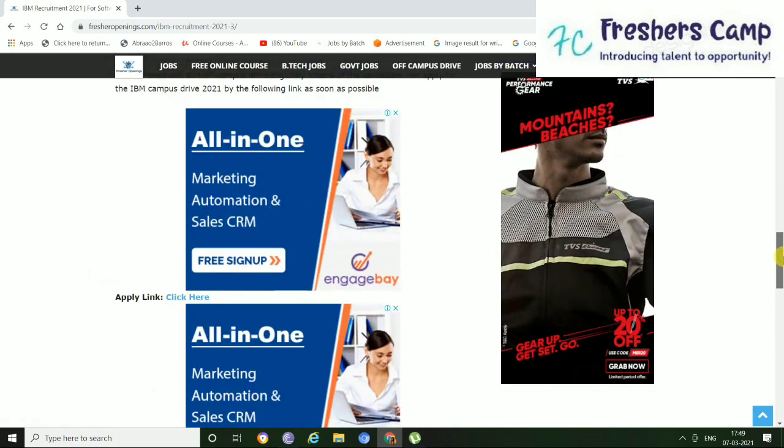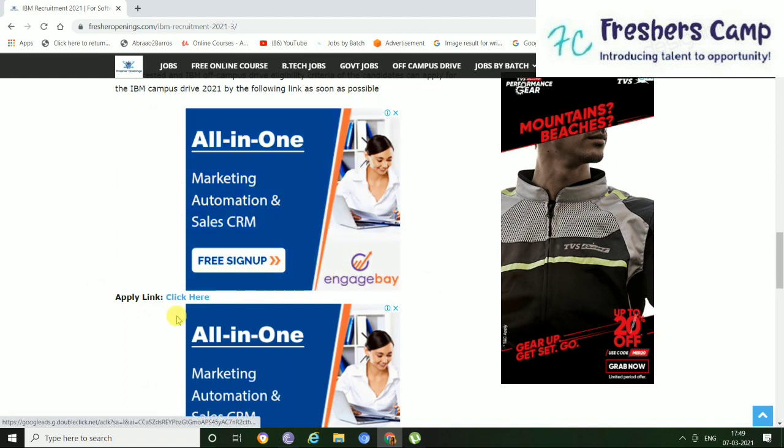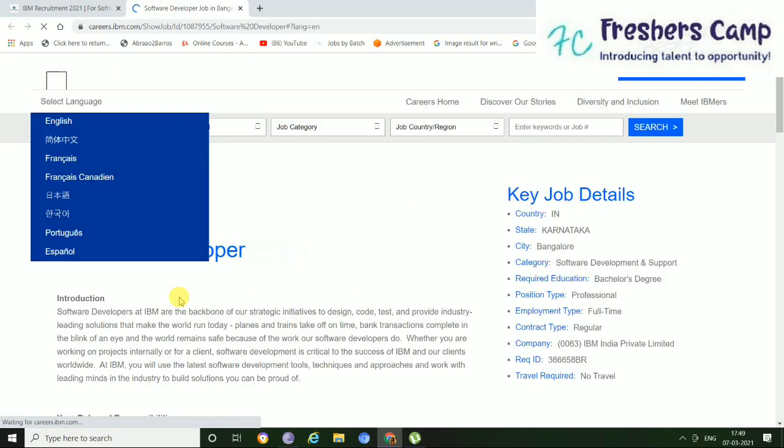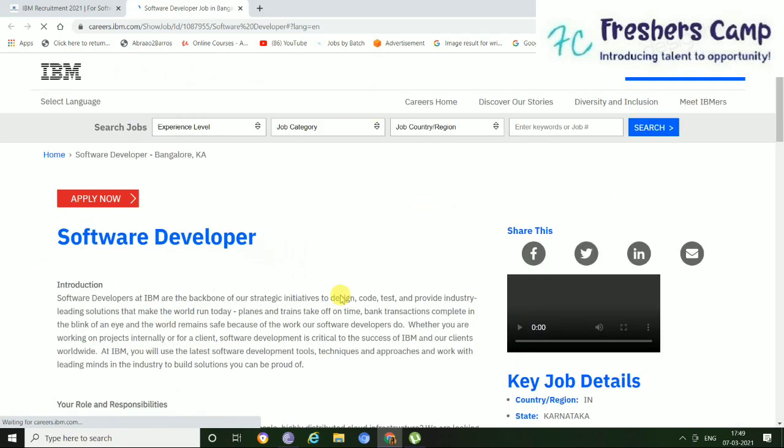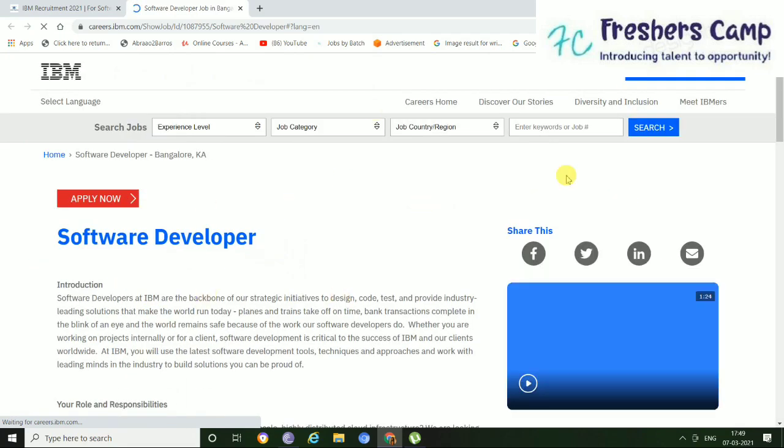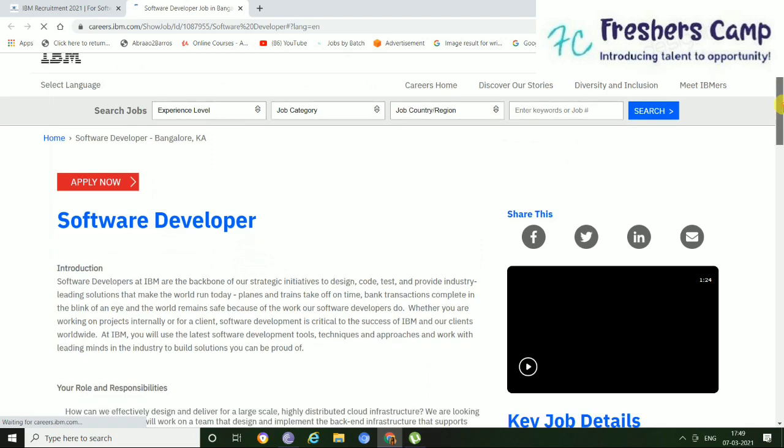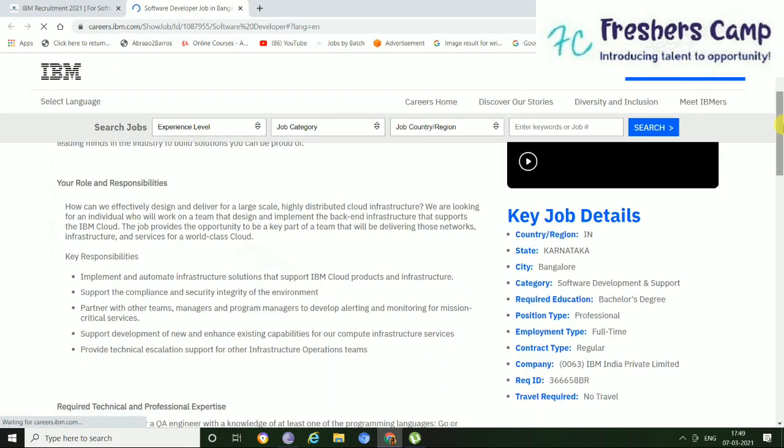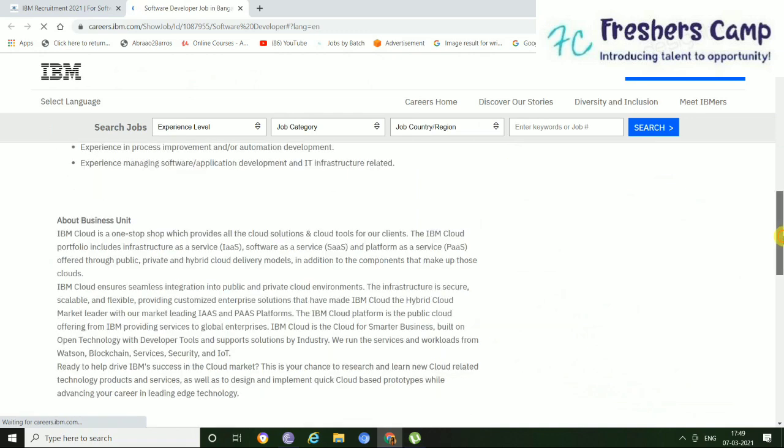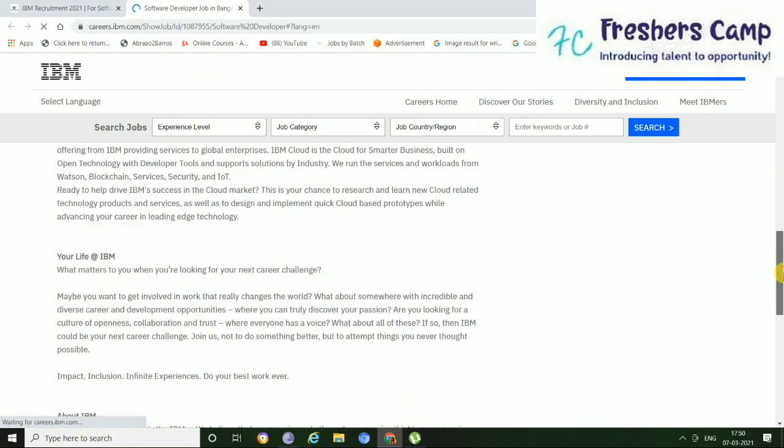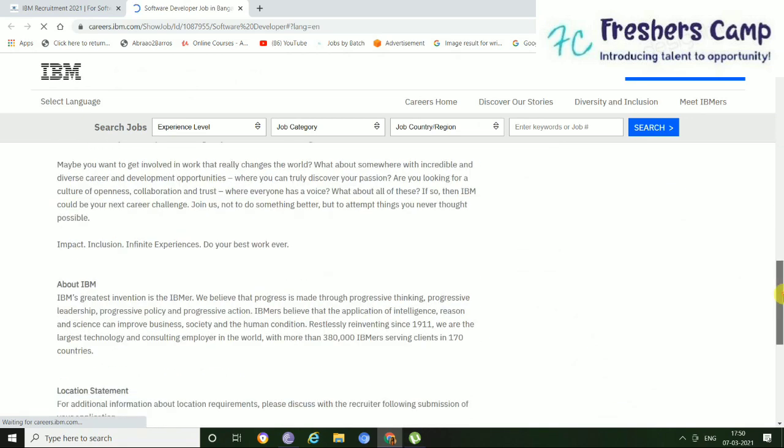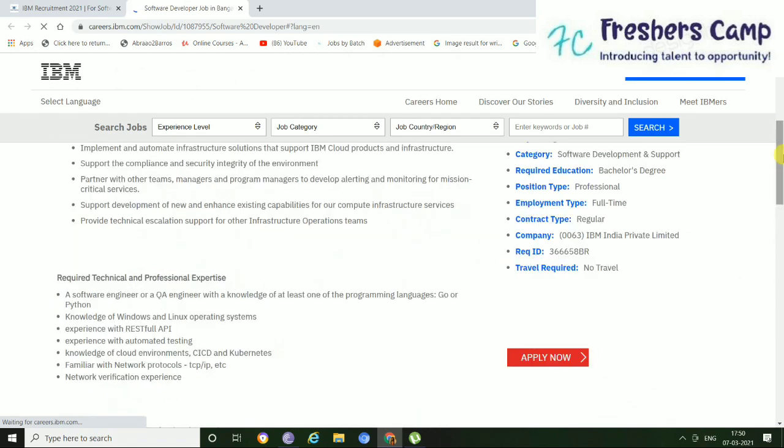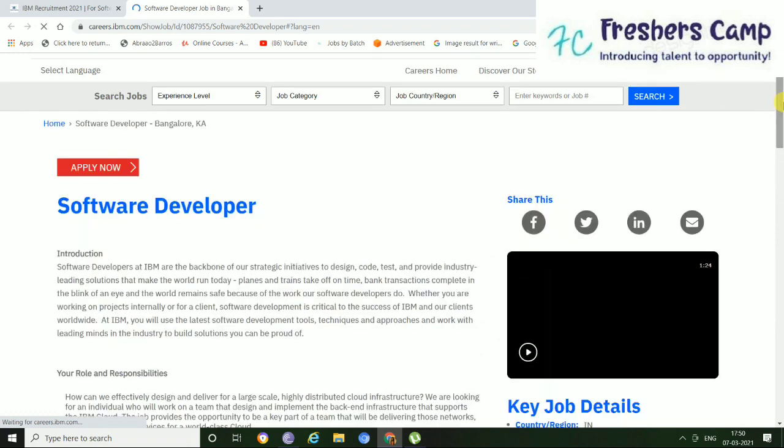Just slide down and moving on to apply link. Just click here. So this kind of a page will open up, that is basically the IBM page. Just slide down before applying to the job for detailed information and about the job eligibility criteria and some of the skill sets that you must require. Just click here and apply now.